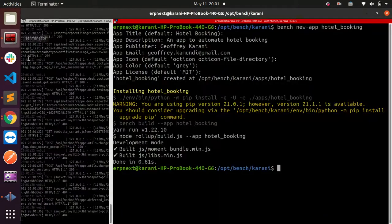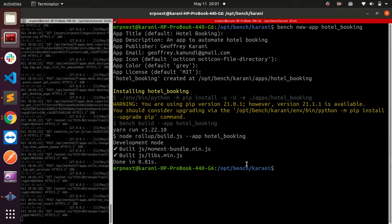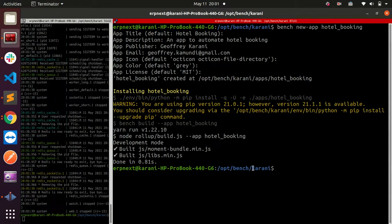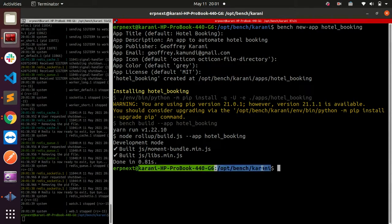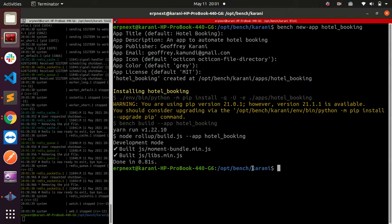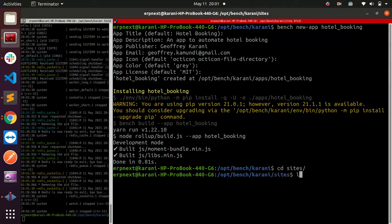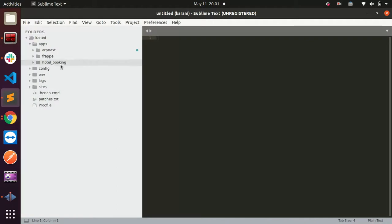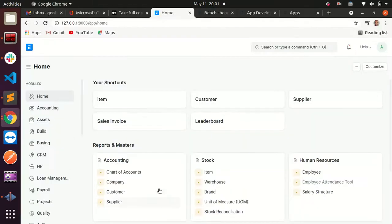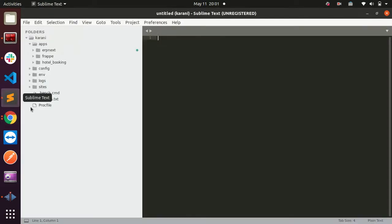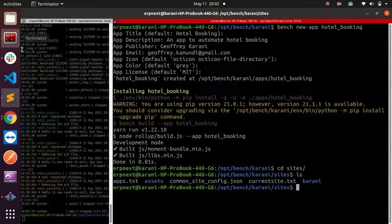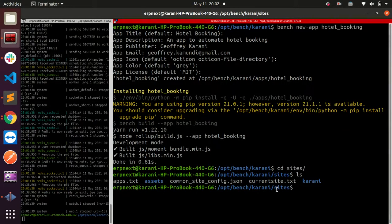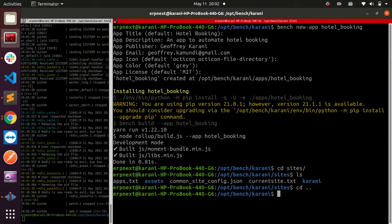The site that I am running - we can cd into sites and list. I am running the site called Karani. So how do I make sure that my hotel booking app is installed in this site, in the current site?